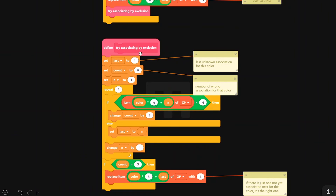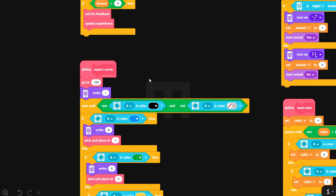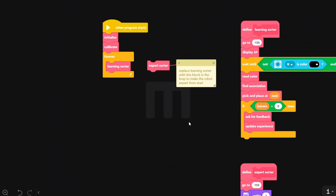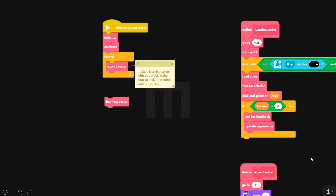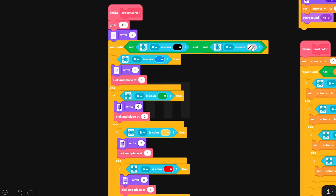Later, I added a block that tries to associate by exclusion — meaning that if I associate a color with a nest, all the other nests are already marked wrong for that color. This speeds up the learning process. If you just want to use the robot as a normal color sorter, you can remove the learning sorter and drop in the expert sorter — a basic color sorting robot that waits for the brick and, depending on the color, picks it and places it in the correct nest at once, without the training.